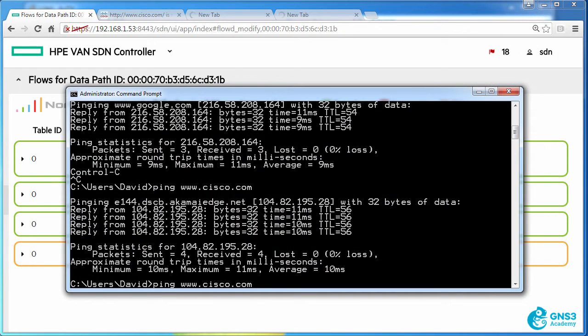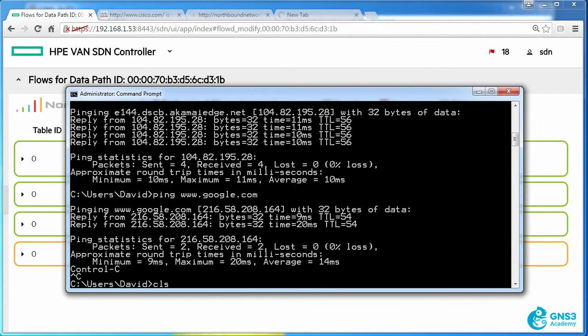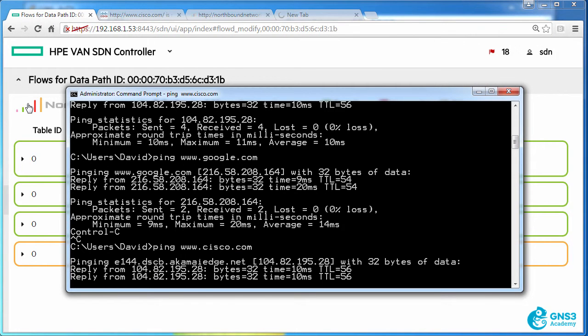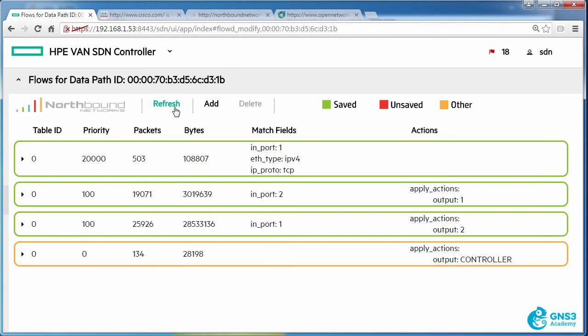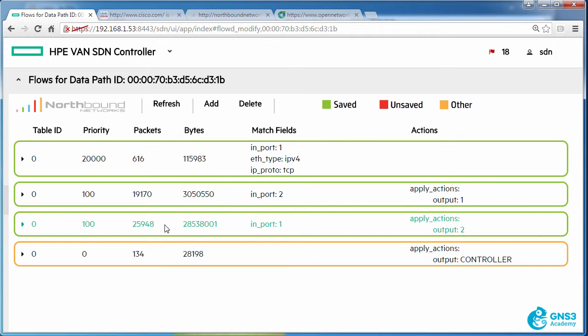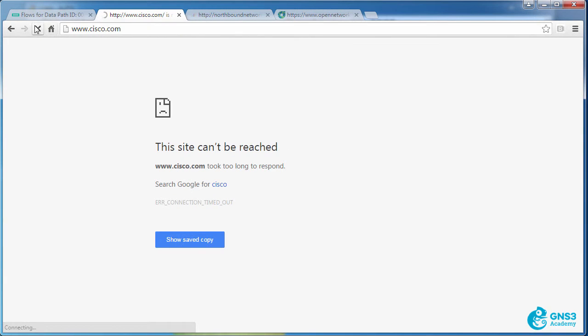I'm still able to ping google.com as an example or cisco.com because that traffic matches this flow entry with a lower priority, sending traffic out of port 2, which takes me to the internet. But this high priority traffic matching TCP is being dropped.